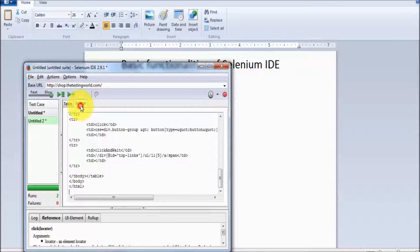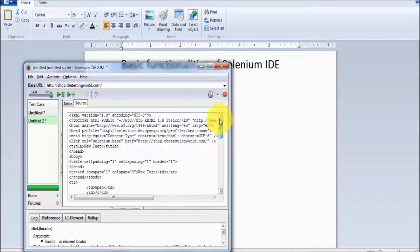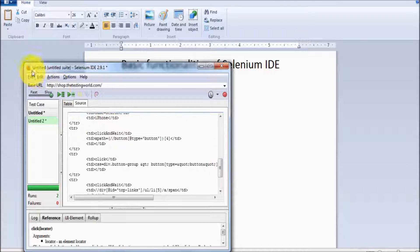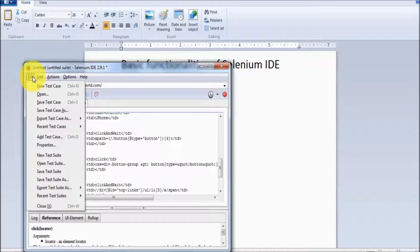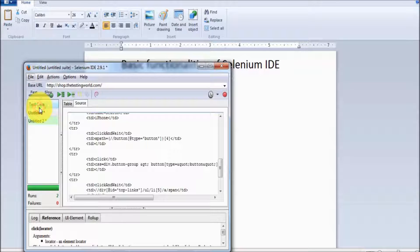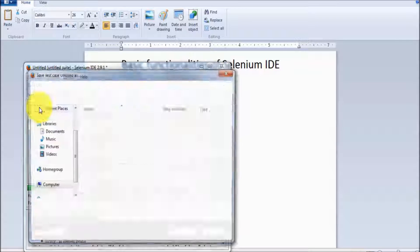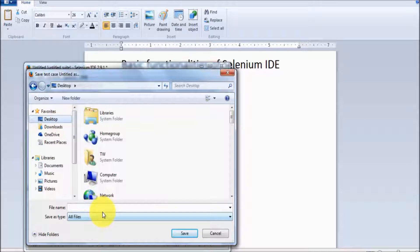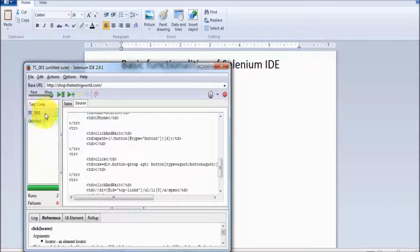By default, if you go to the source, it records the test case with HTML language, so if we save it, it saves in HTML. I am going to show you — going to Save Test Case, selecting Desktop, and giving the name TC001. So I have saved one test case on the desktop.